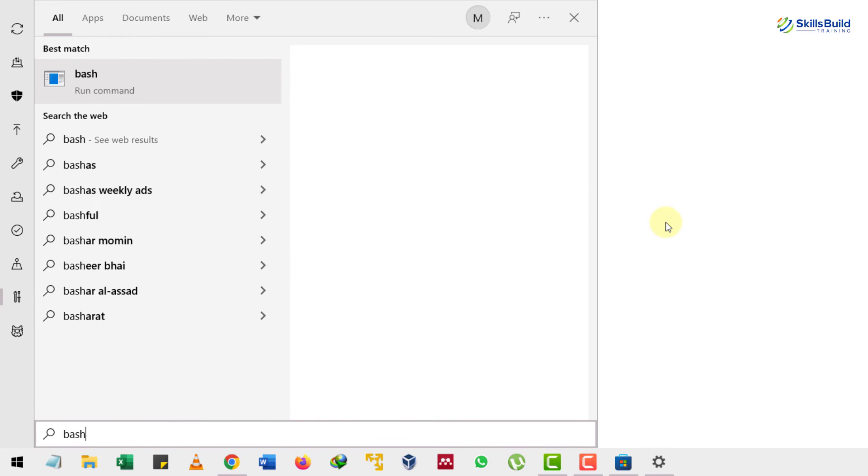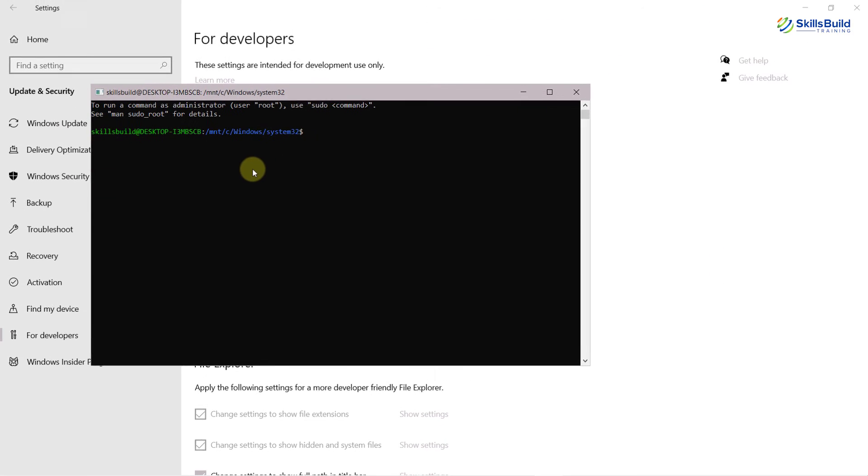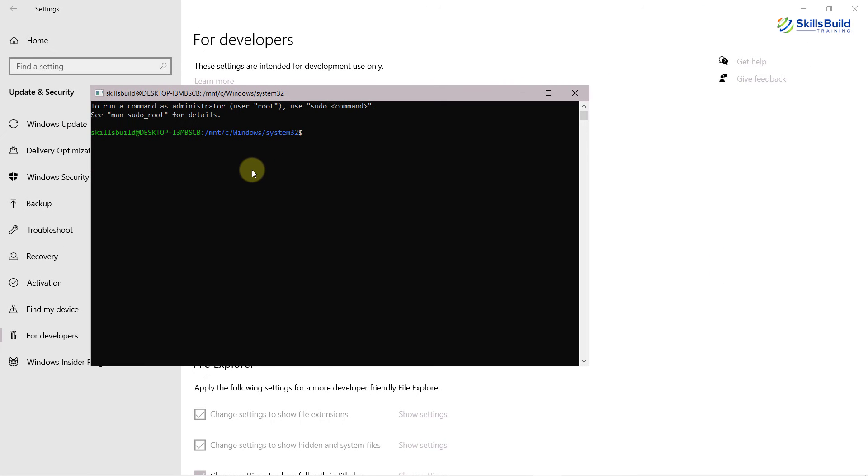Now I will search for bash into my system. Here it is. I will just open this one. And now from here, we can use our terminal as well. In case if you have not downloaded and installed Ubuntu from the Microsoft Store, you can follow this step or this way to install Linux terminal onto your Windows.